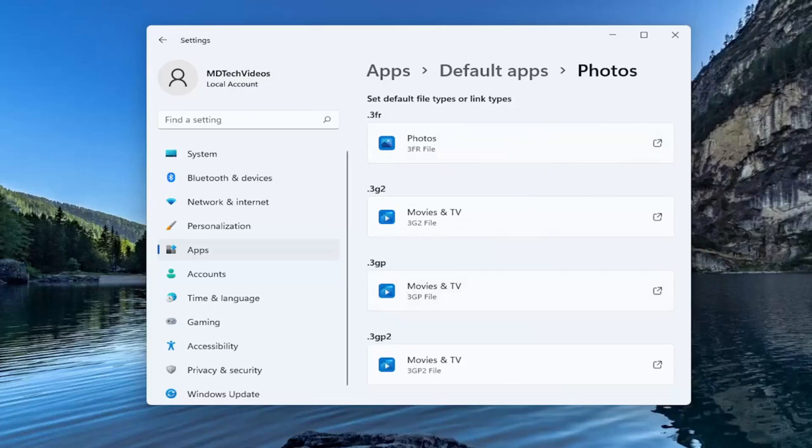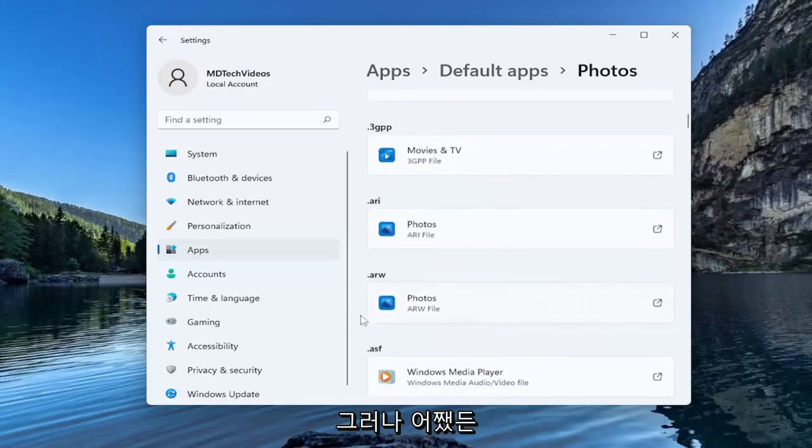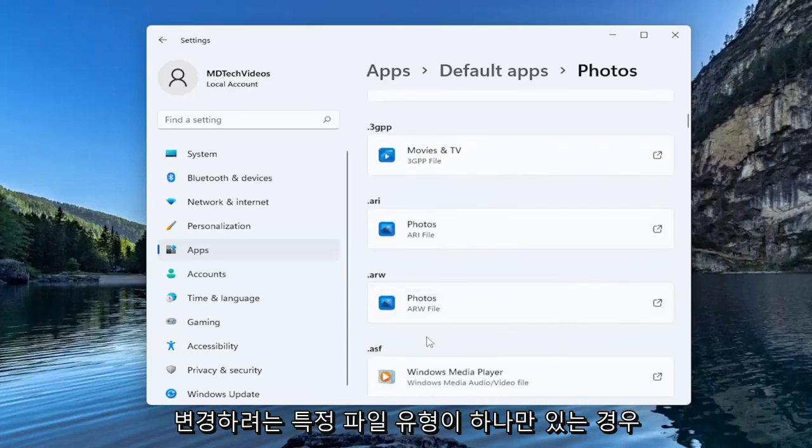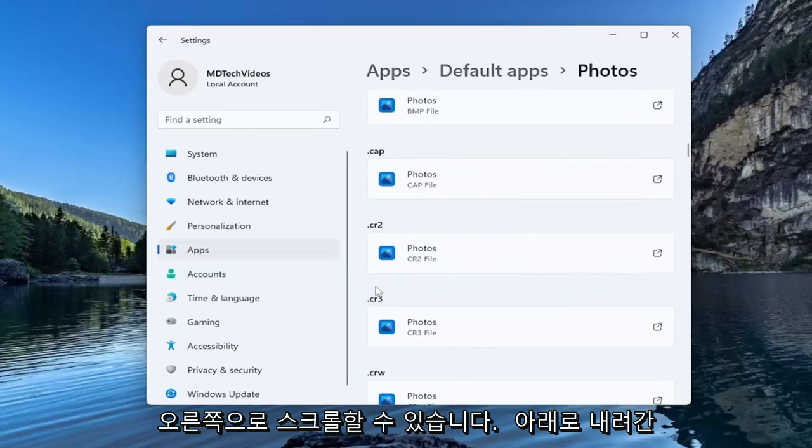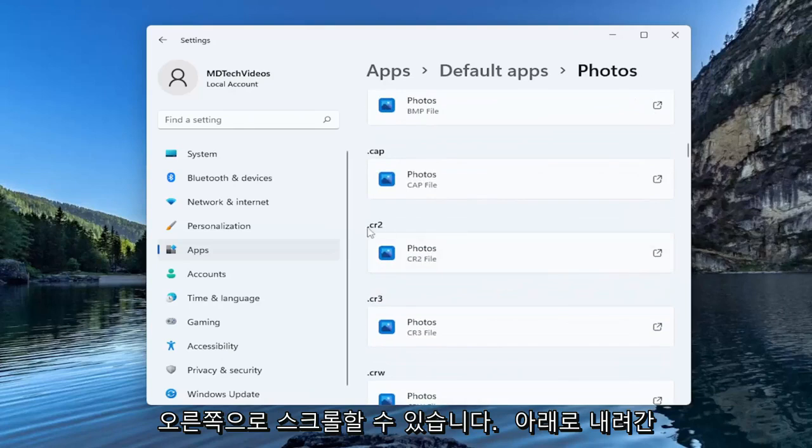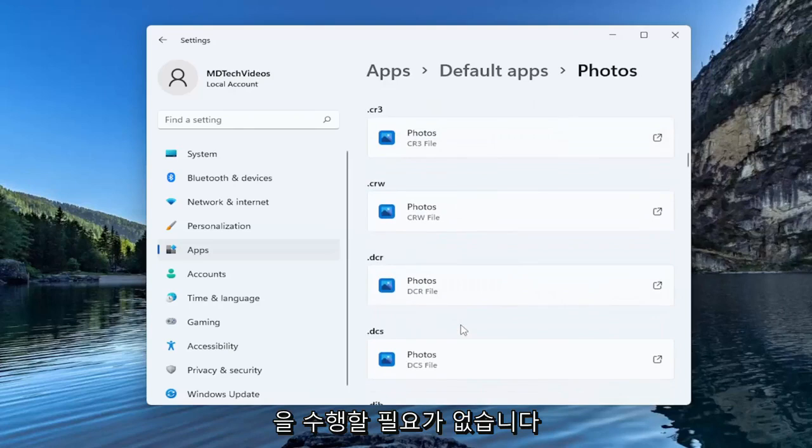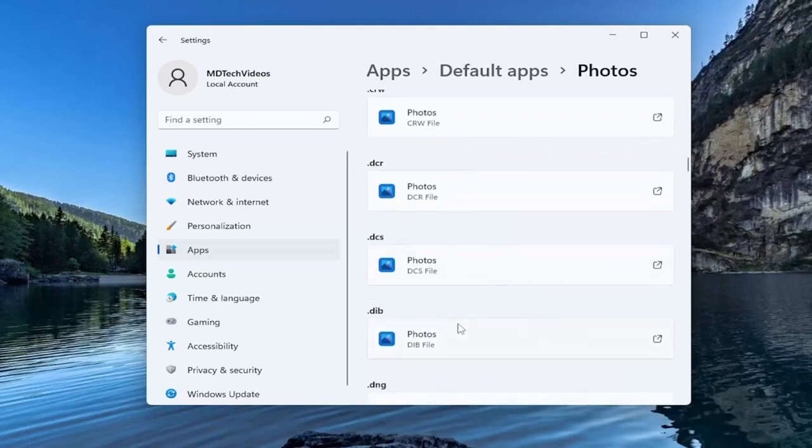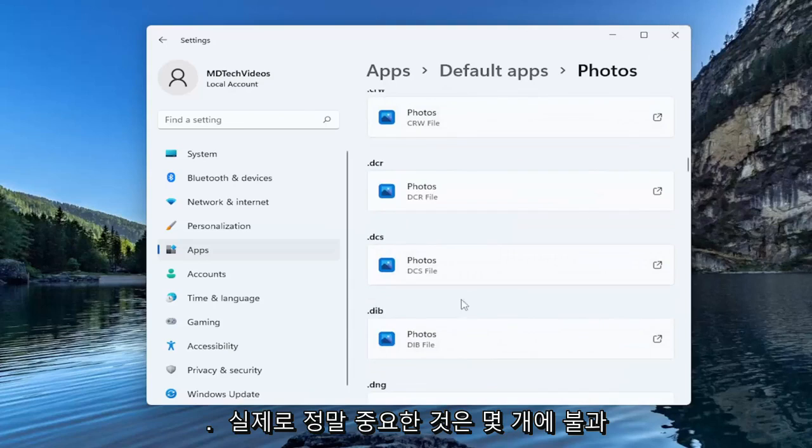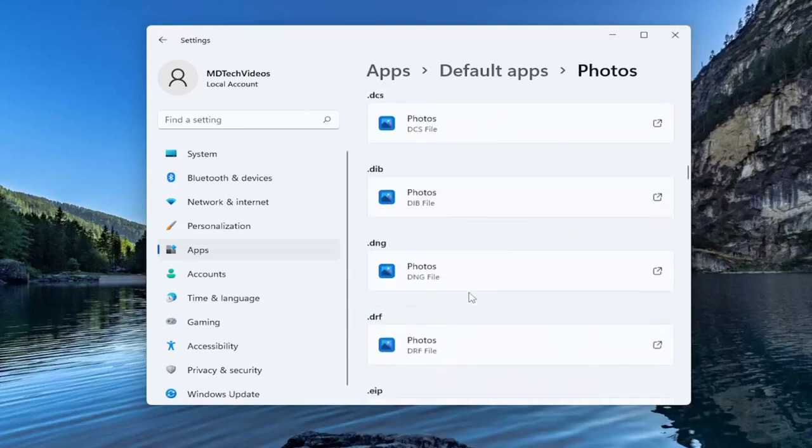So that's basically how you do it. Not too complicated, a little tedious I would say, but if there's only one particular file type you want to change it for, you can just kind of scroll right down to it and then just change it from there. You shouldn't have to do all of them. There's only going to be a few you actually would need to do. So just keep that in mind, but pretty straightforward process.